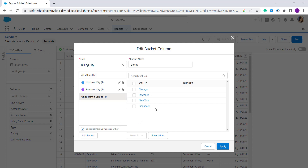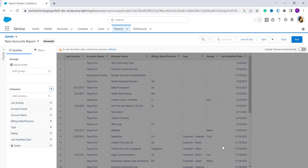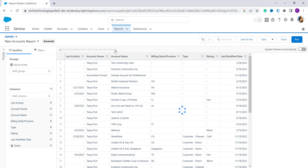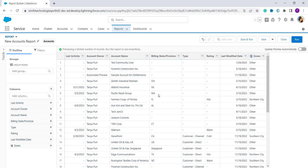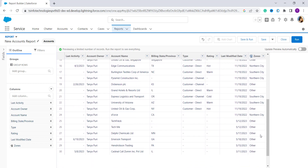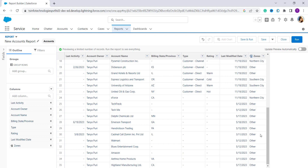After finalizing everything, click the 'Apply' button. Then click 'Refresh' to refresh all these changes — it takes some time. After refreshing, you can see that a field named 'Zones' is created and it assigns zones based on the city — some entries show as Others, some as Northern City, and some as Southern City. The bucket field has been successfully created in Salesforce Lightning edition.